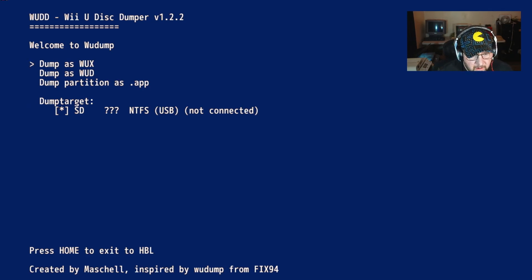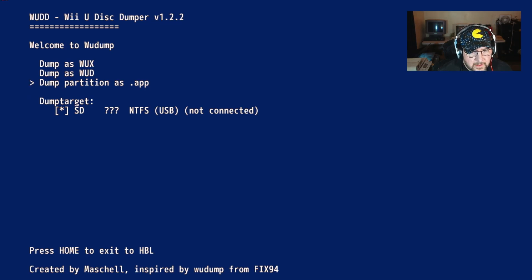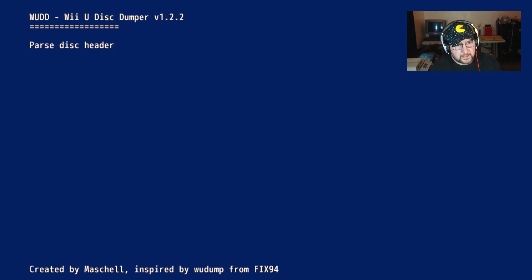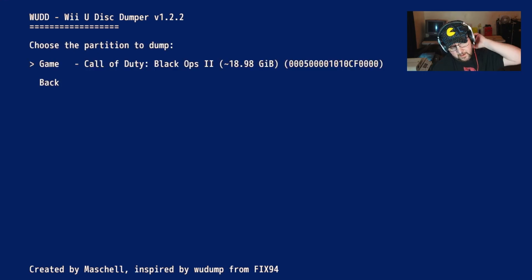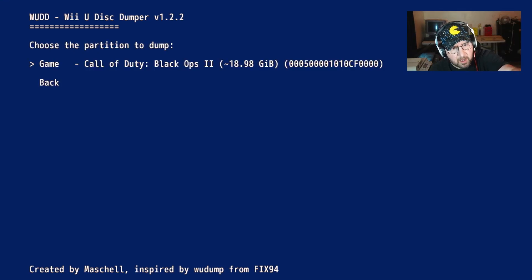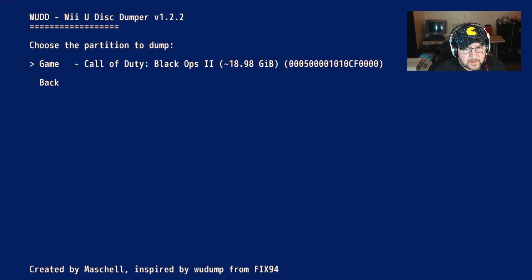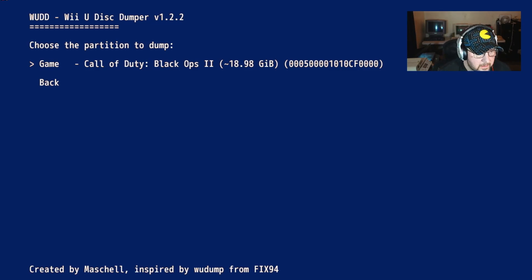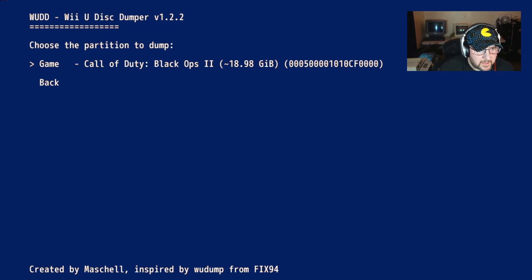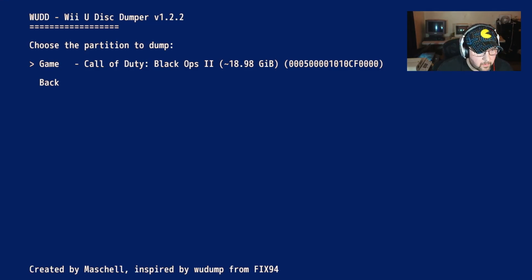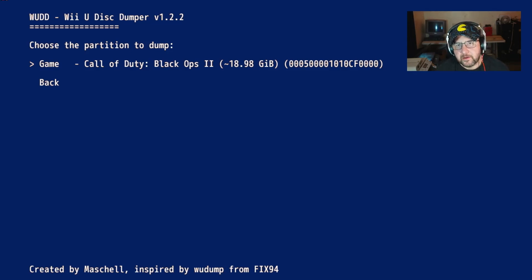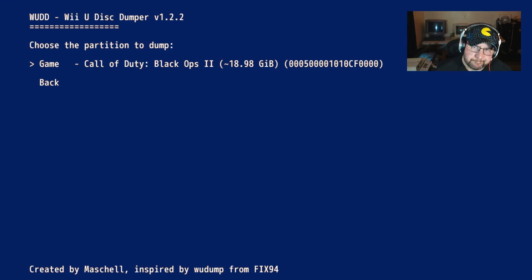We want to dump it as a partition and it's going to start reading the disc. It sees it, Call of Duty Black Ops. I'm not going to do it because I've already done it. All you do is hit A and it will start ripping, and it will take a good half an hour to an hour or so depending on how big your game is.